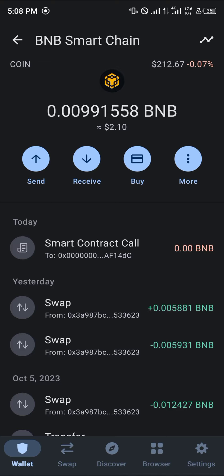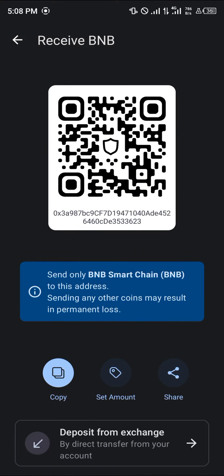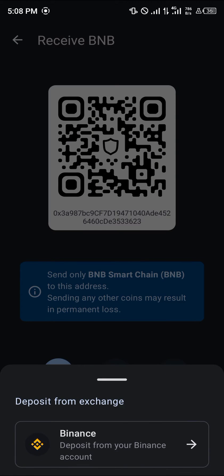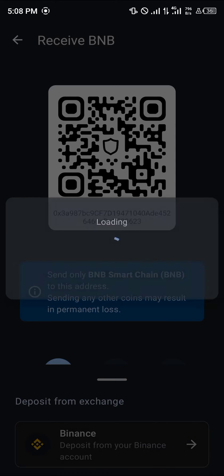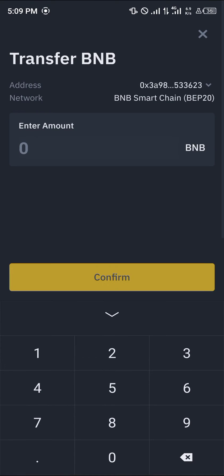You can do this directly by receiving or depositing from the Binance centralized exchange by clicking on the deposit option and selecting 'Deposit from Exchange.' You can directly deposit from your Binance account — as you can see here, click on this arrow and you're going to be taken to the Binance platform.